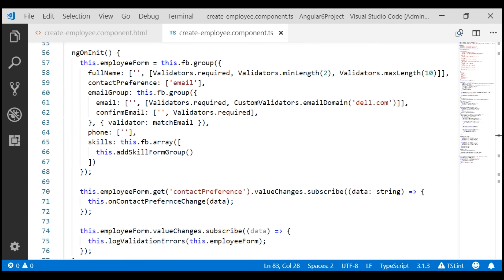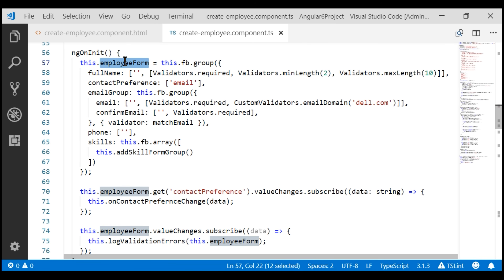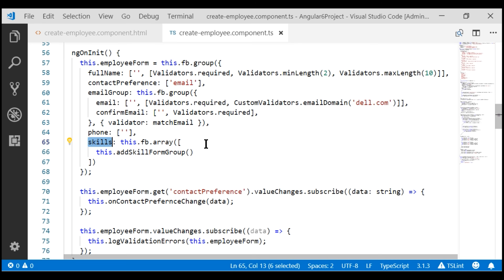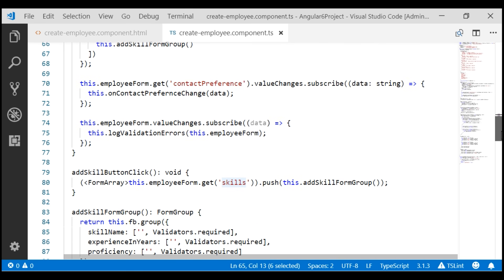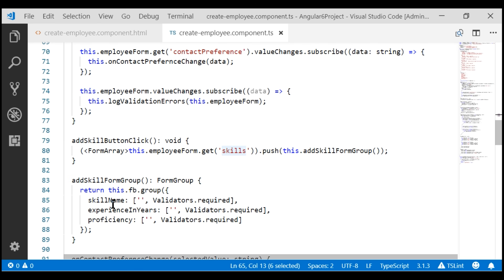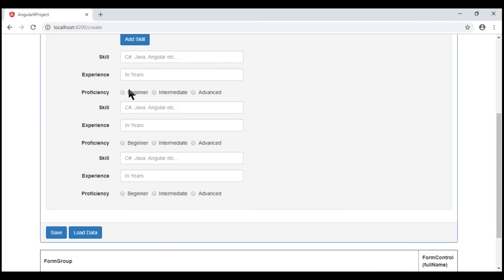This is our create employee component class. Notice here we have our root form group, employee form. Within our root form group, we have skills, and that is a form array. Within the form array, we have skill groups. Every time we click the add skill button, we are calling the method add skill form group, which returns a form group with three form controls: skill name, experience in years, and proficiency. At the moment on our form, we have three skill form groups, each containing these three form controls.